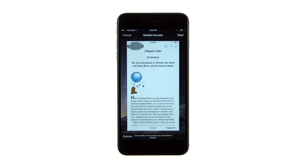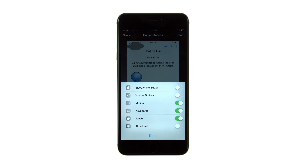Tap the Options button at the bottom left to bring up a selection of features that can be enabled or disabled while in Guided Access mode. These include the Sleep-Wake button, Volume buttons, Motion, Keyboards, and Touch.